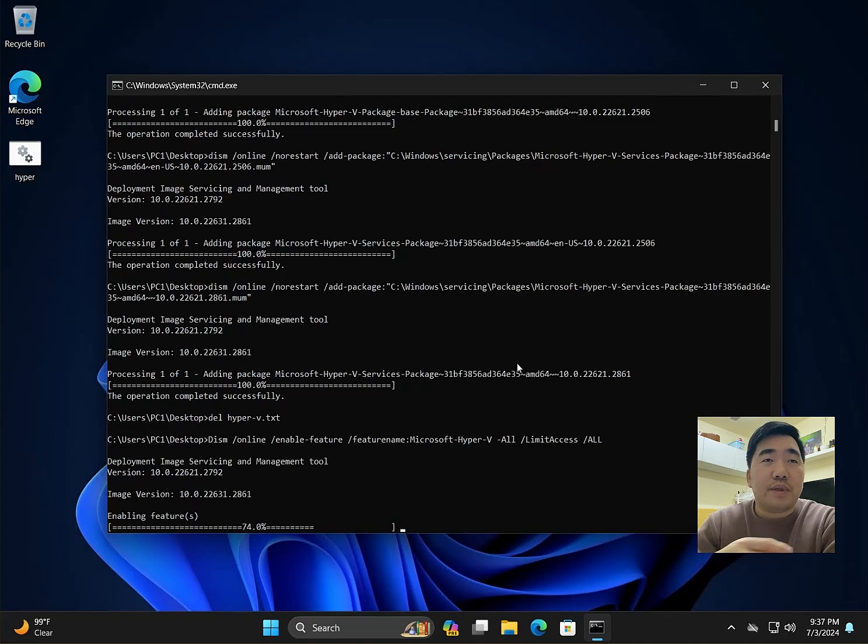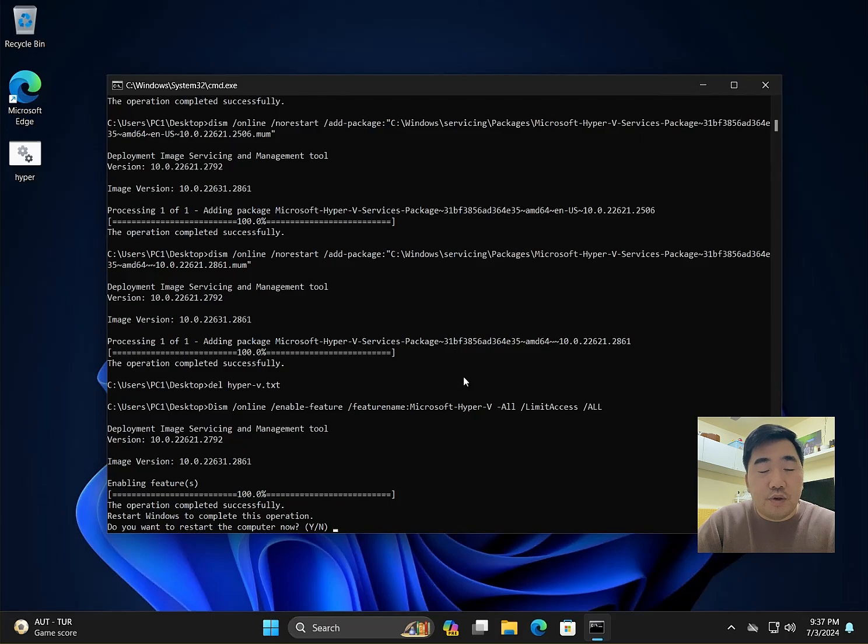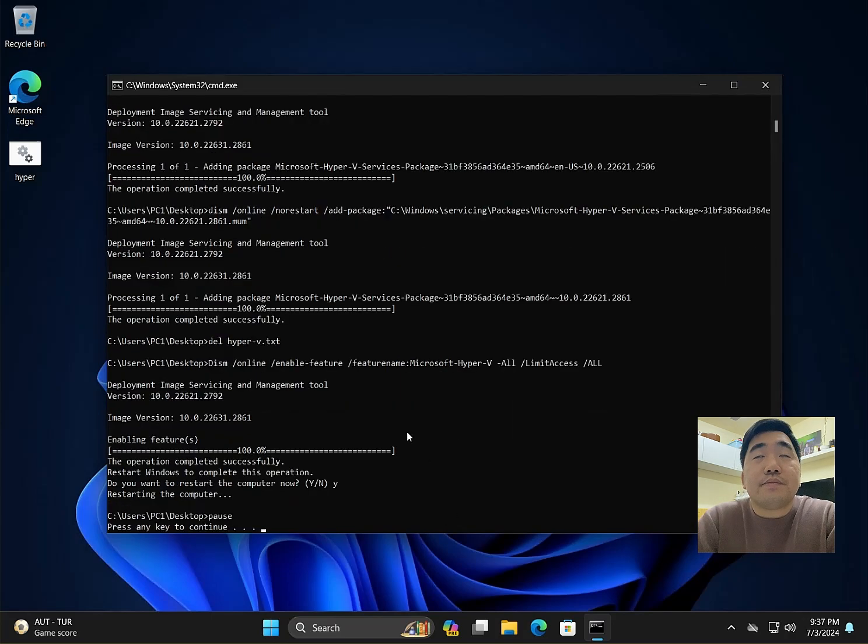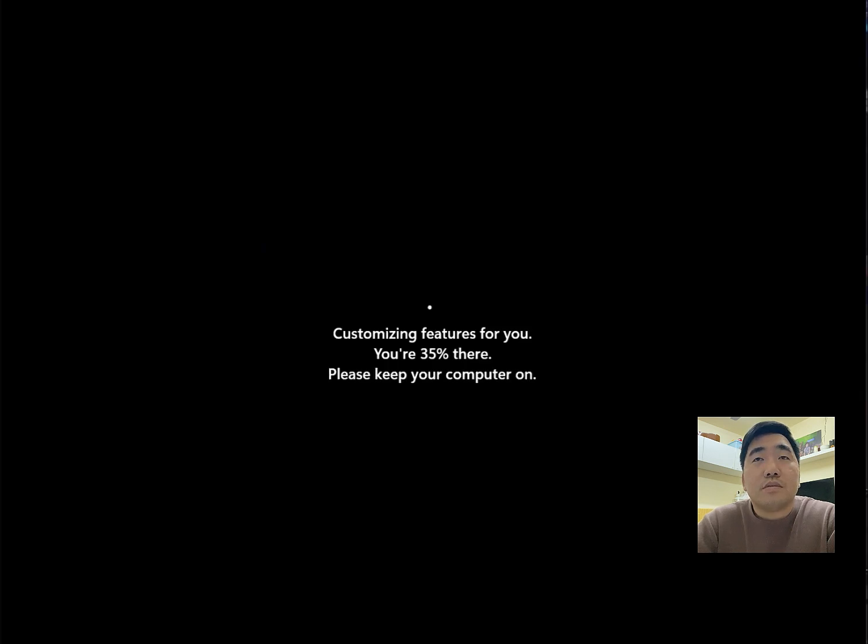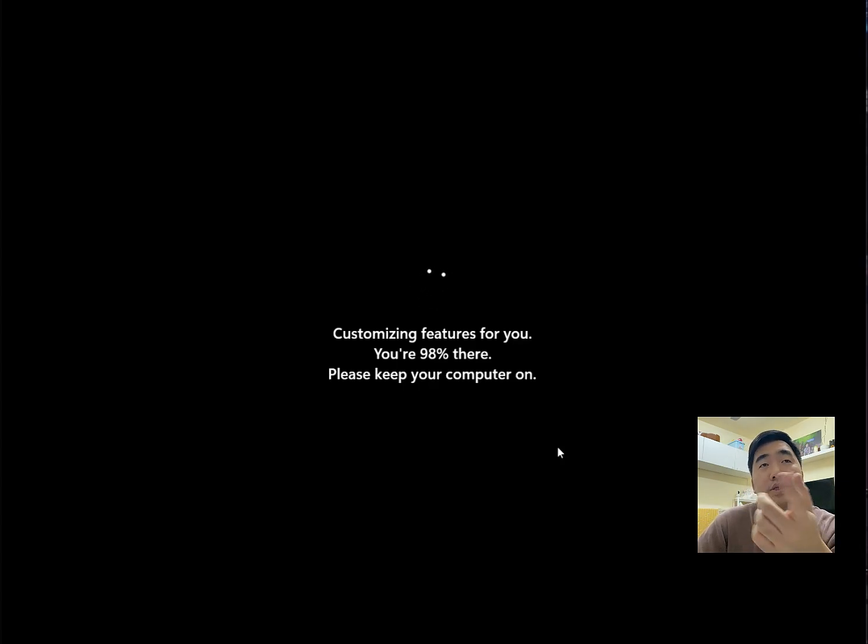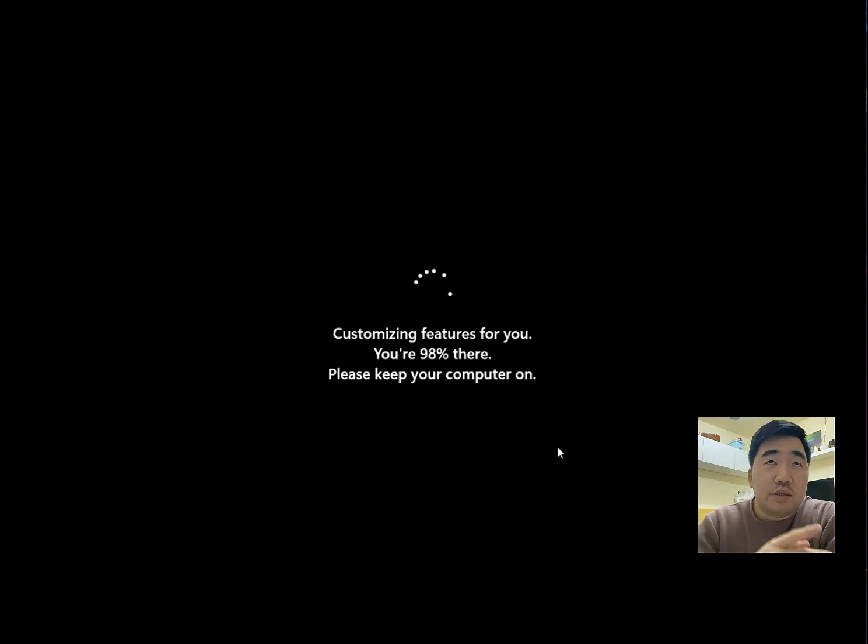Now type Y to restart. The script we installed will take effect. Now it's updating the features. As you can see, there is a percentage indicator.